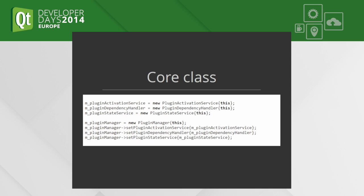The result is that there is a big class called Core that creates all the objects and wires them together. So here we have four objects that are responsible for handling plugins, and we create them and set dependencies explicitly. So we know what we use, and if I use the virtual methods and abstract objects, I could test that.